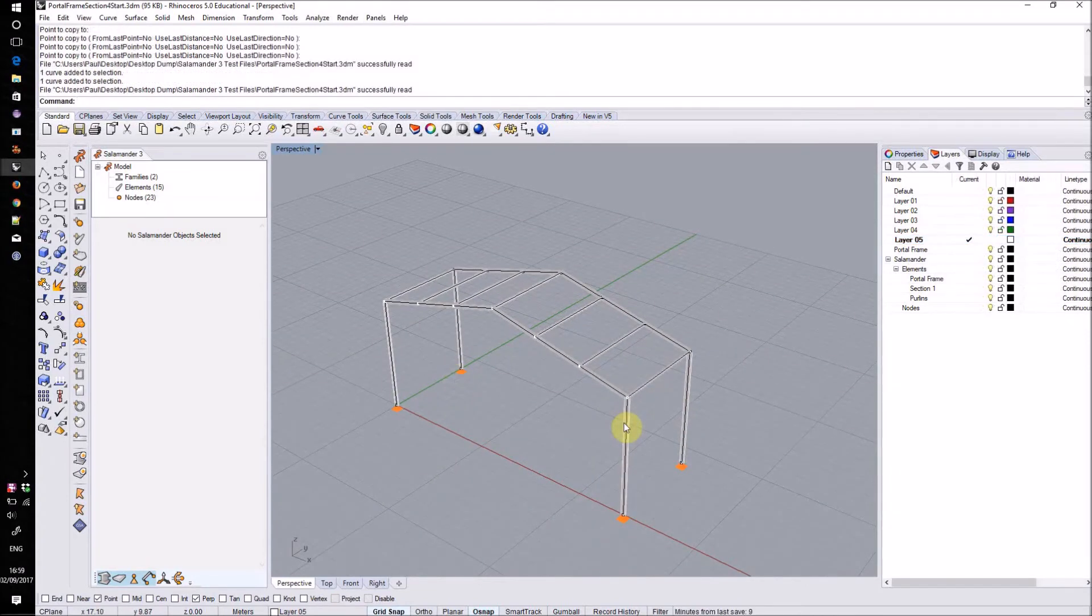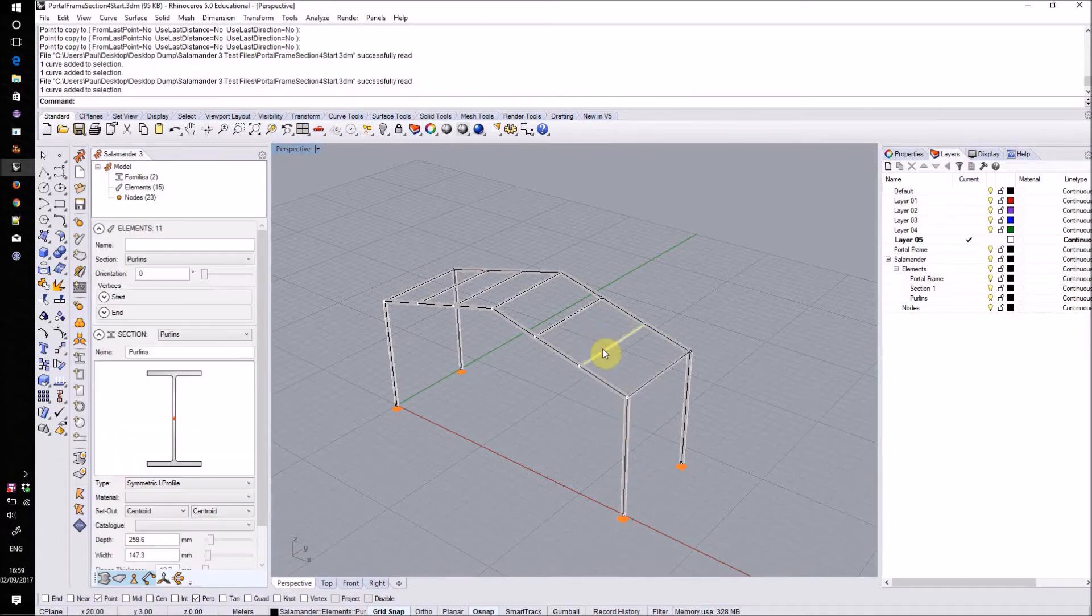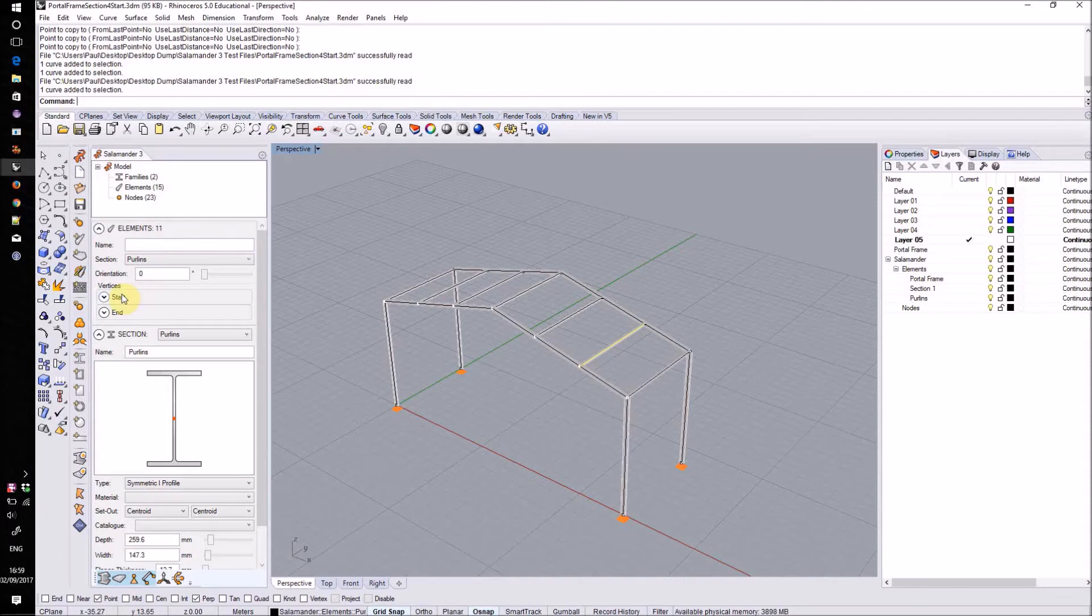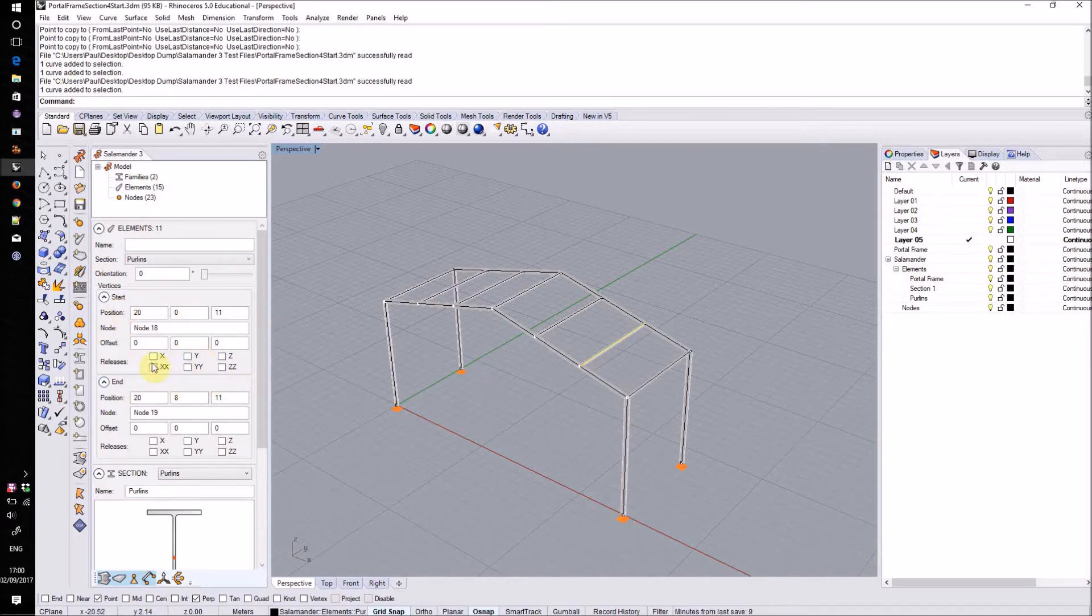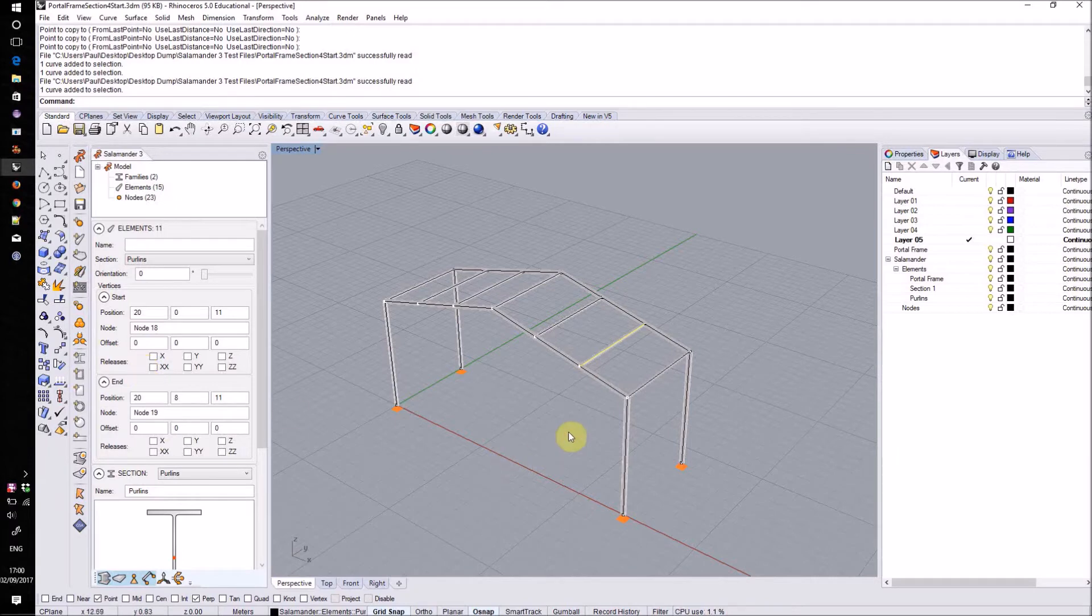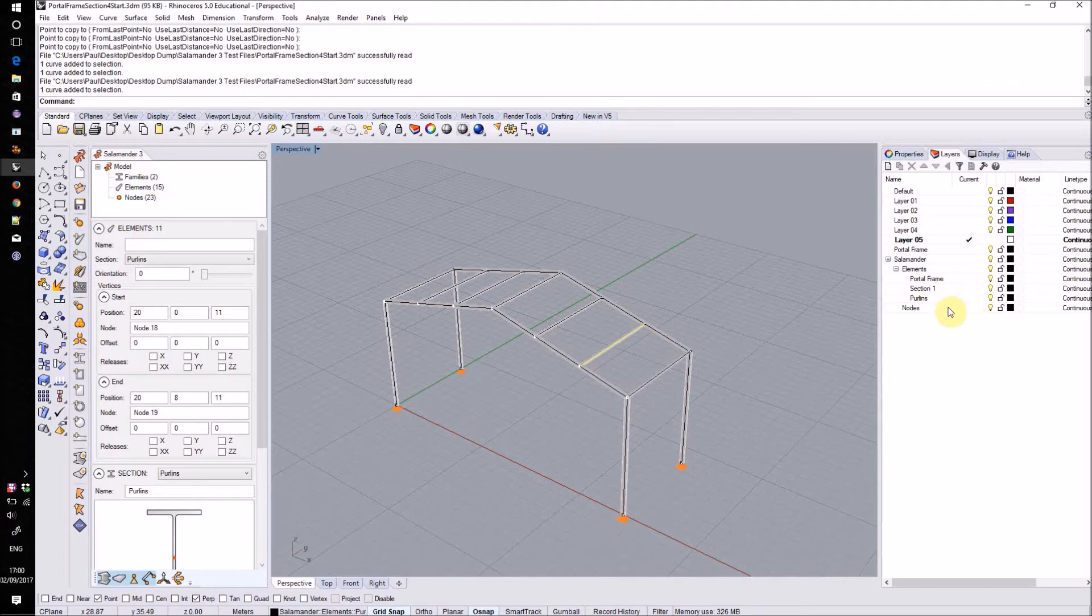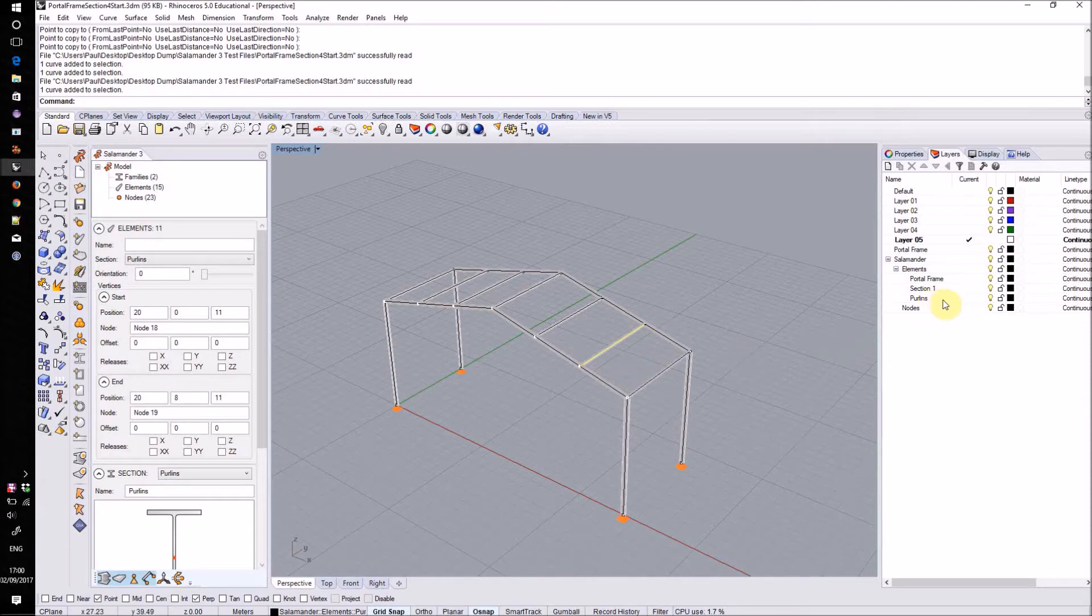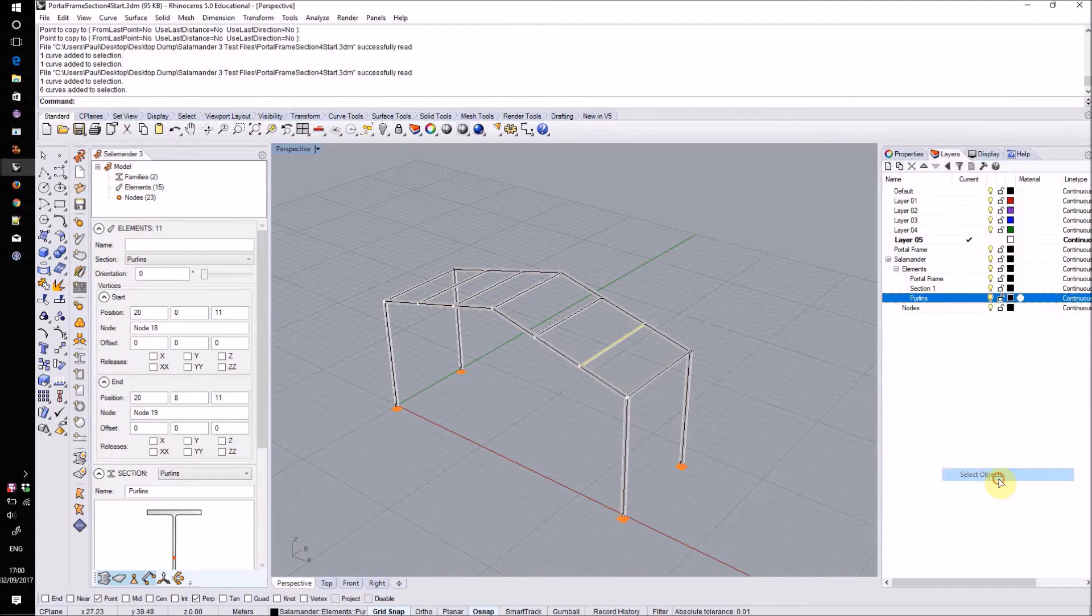Next I'll set the release conditions on these roof purlins. I can do this by selecting the purlins, going over to the sidebar and expanding the start and end sections. This will let me see the information for the start and end of those elements including the releases. So that I don't have to set this for each one individually I'll select all of the purlins at once. Salamander will automatically place its objects into a special section of the layer table marked Salamander and then with its elements separated out on sub layers based on the family that's assigned to them. Therefore if I want to select all of these purlins at once an easy way of doing it is to go to the purlins layer, right clicking, going down to select objects.